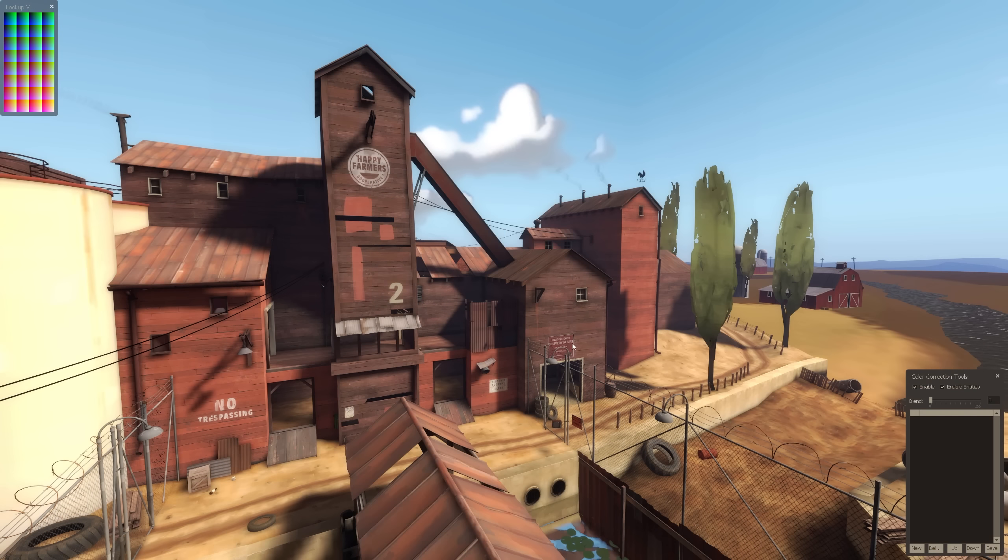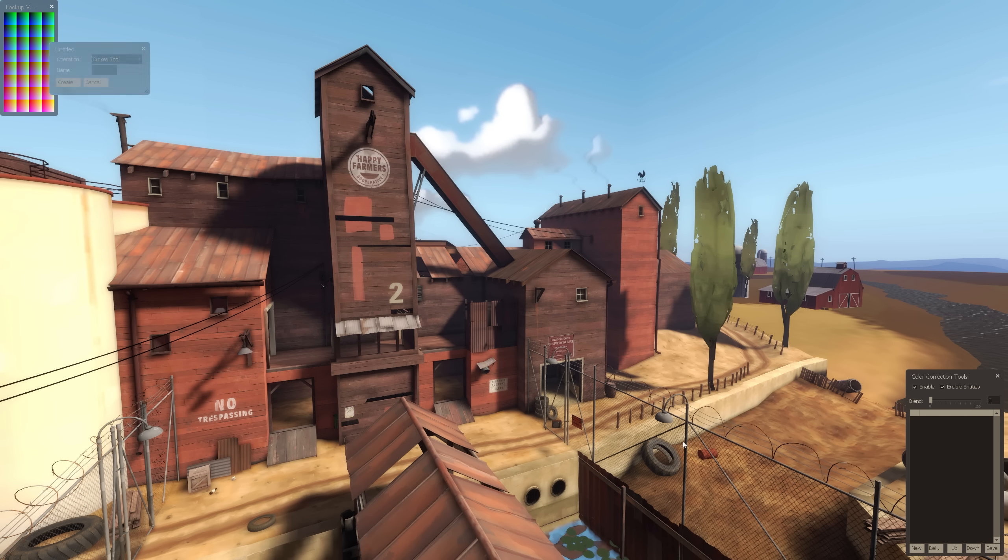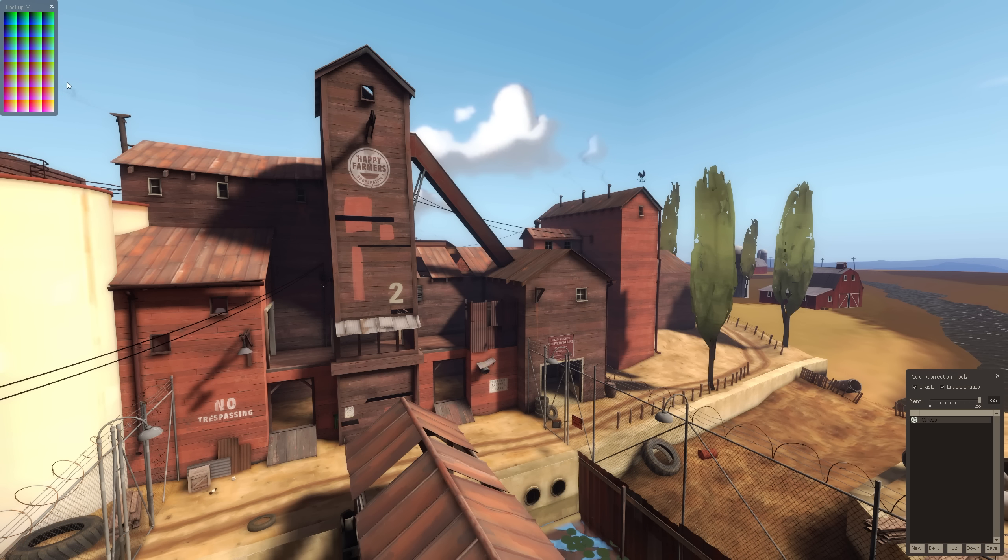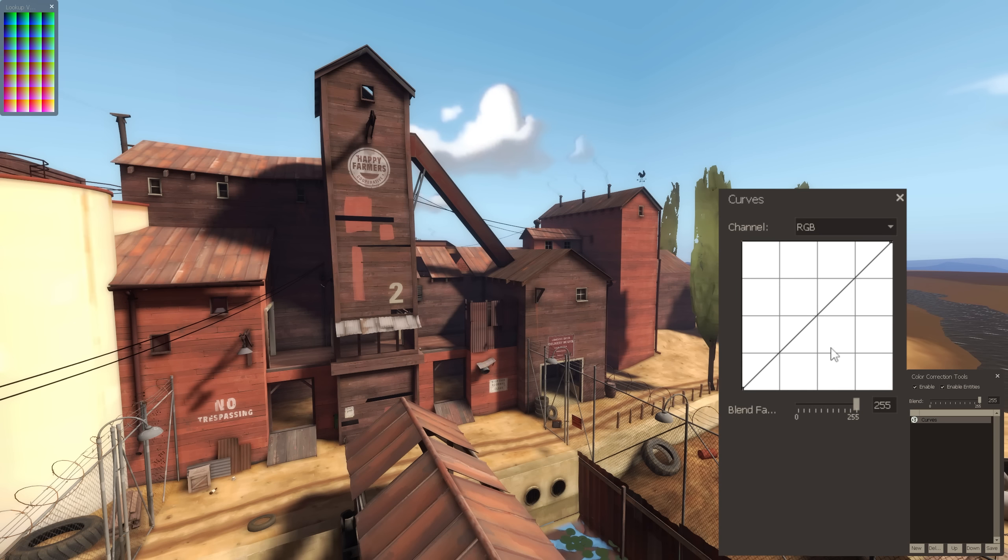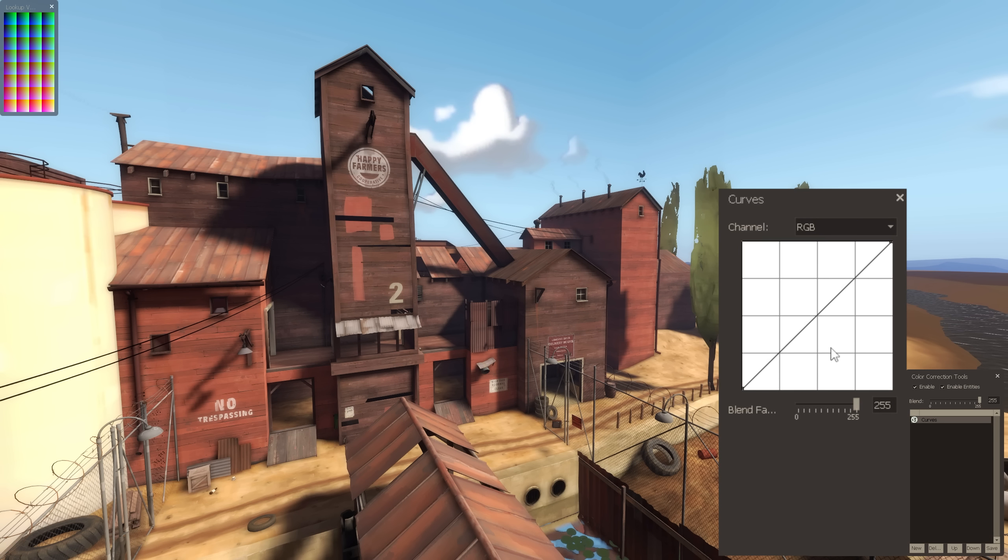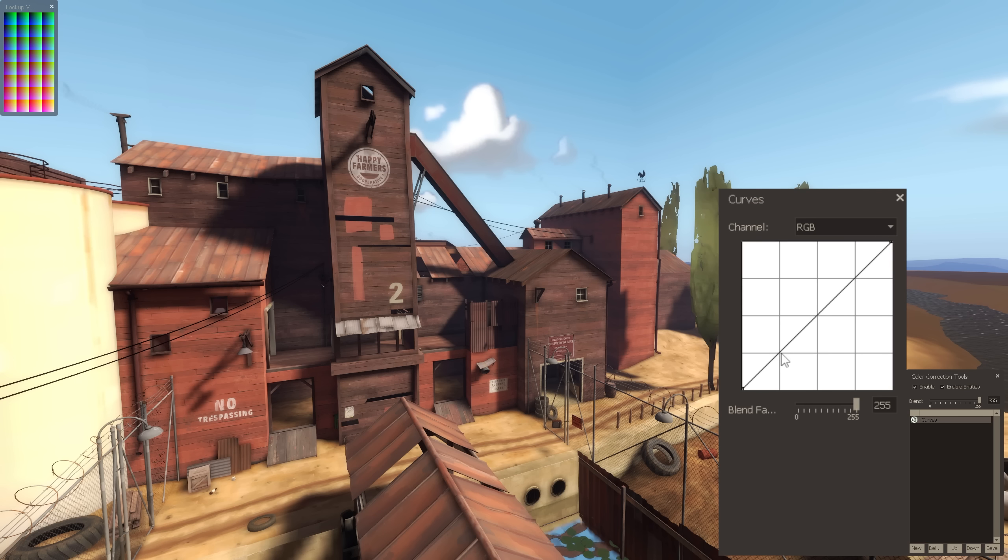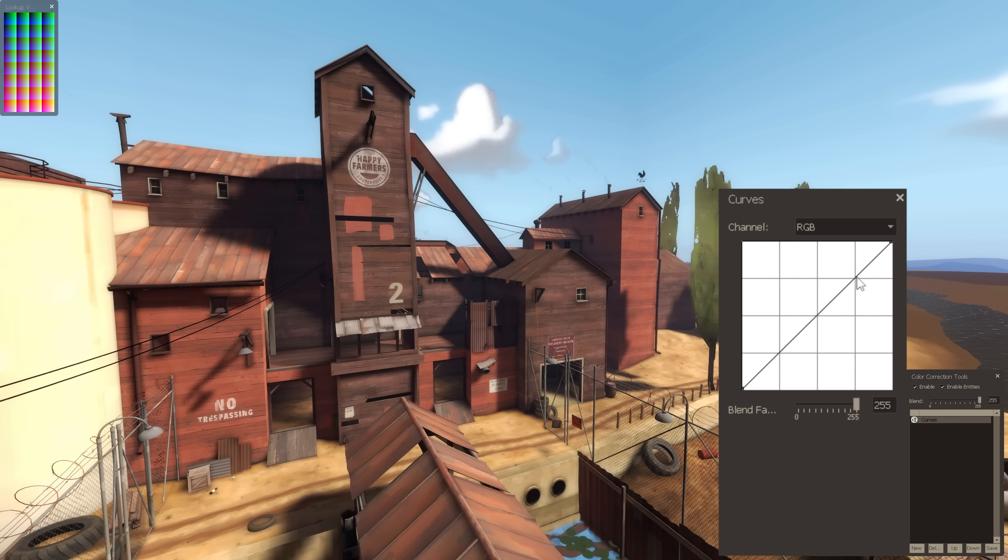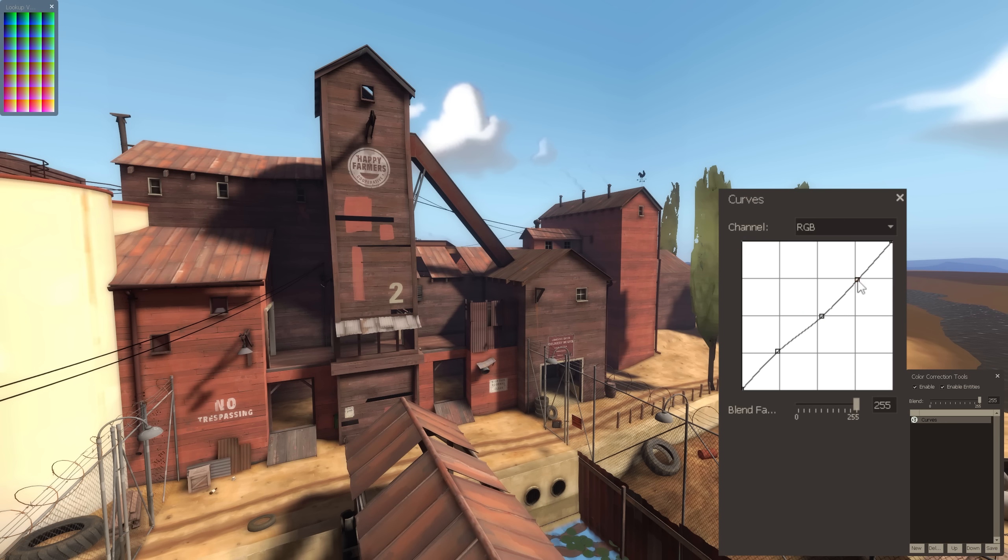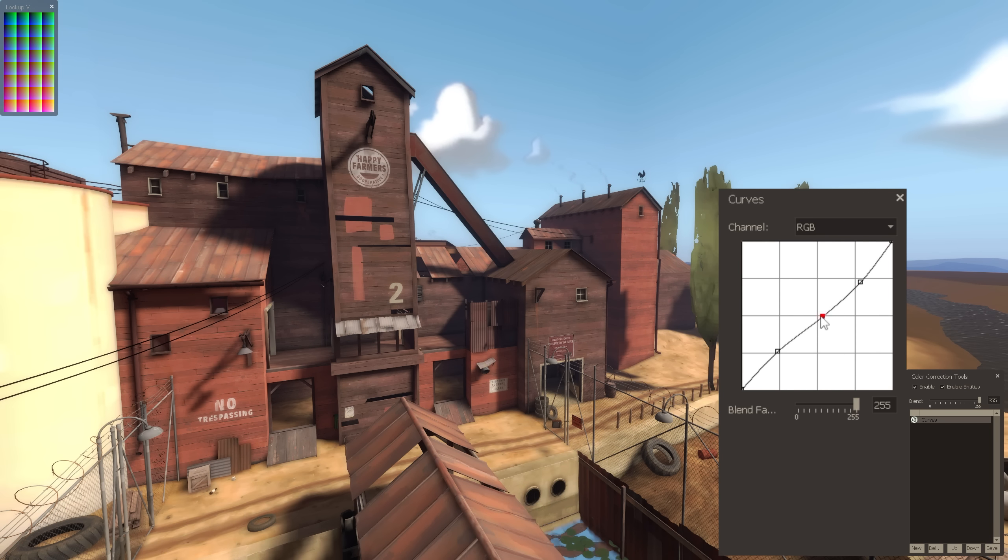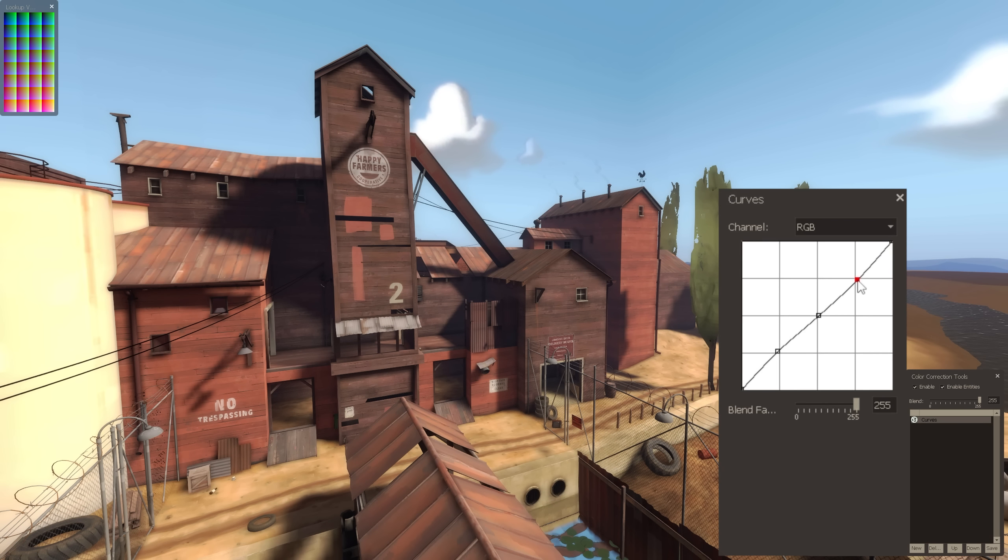So now that we've gone through levels, let's move on to curves. Unlike the histogram in levels, curves uses a line that affects our shadows, midtones, and highlights. The part of the graph closest to the origin affects the shadows, and the part in the top right corner affects highlights. We can place points along the line and move them around to precise positions which creates curves that affect the brightness.